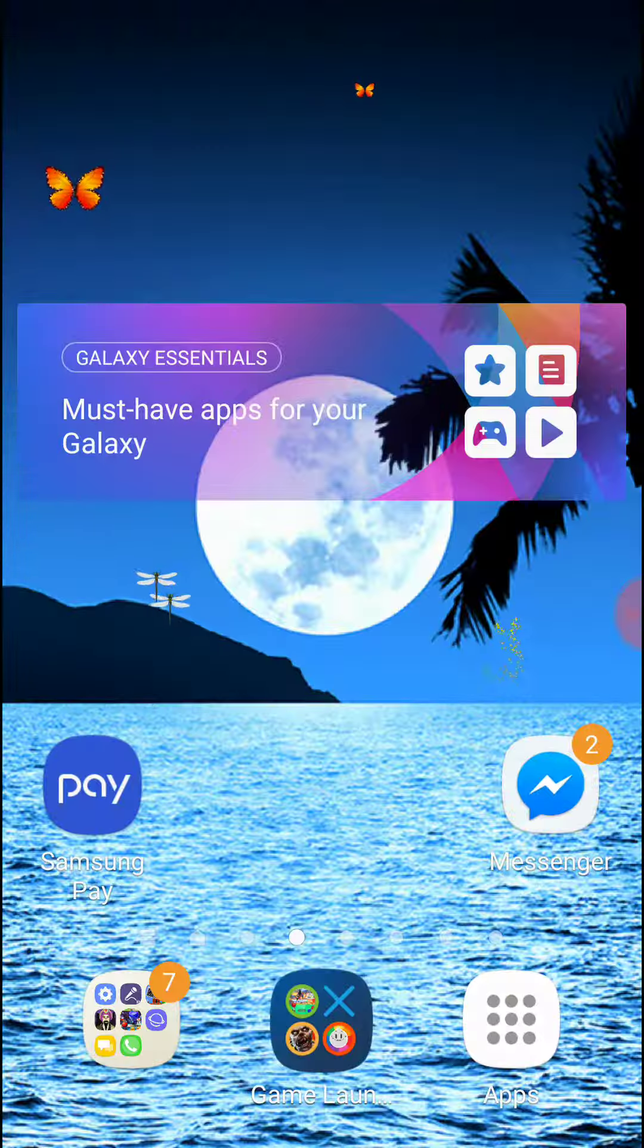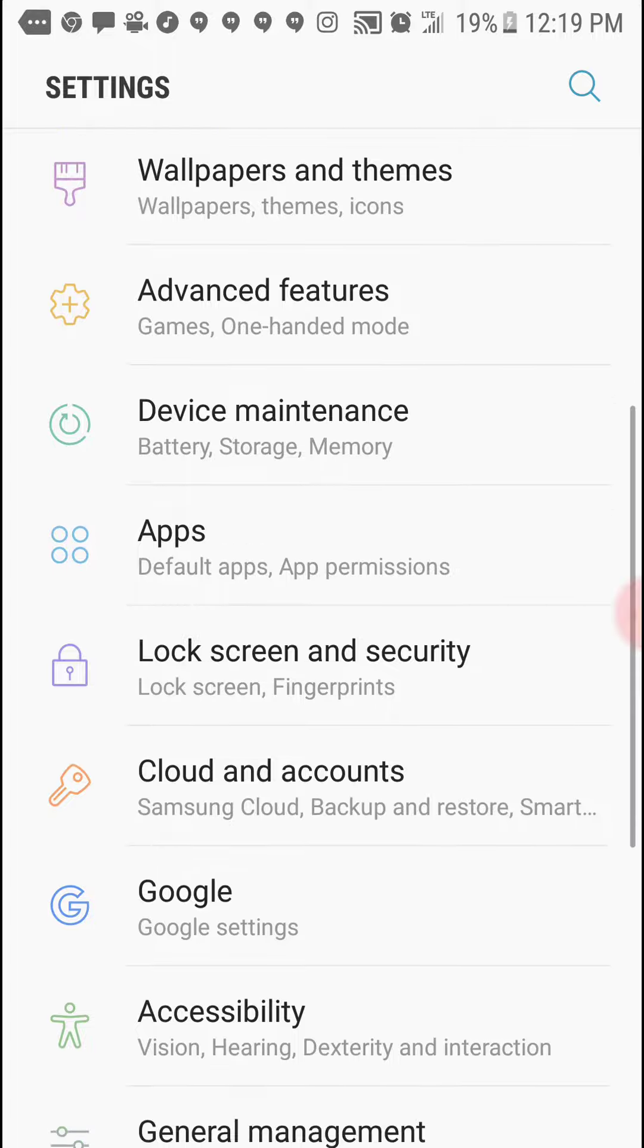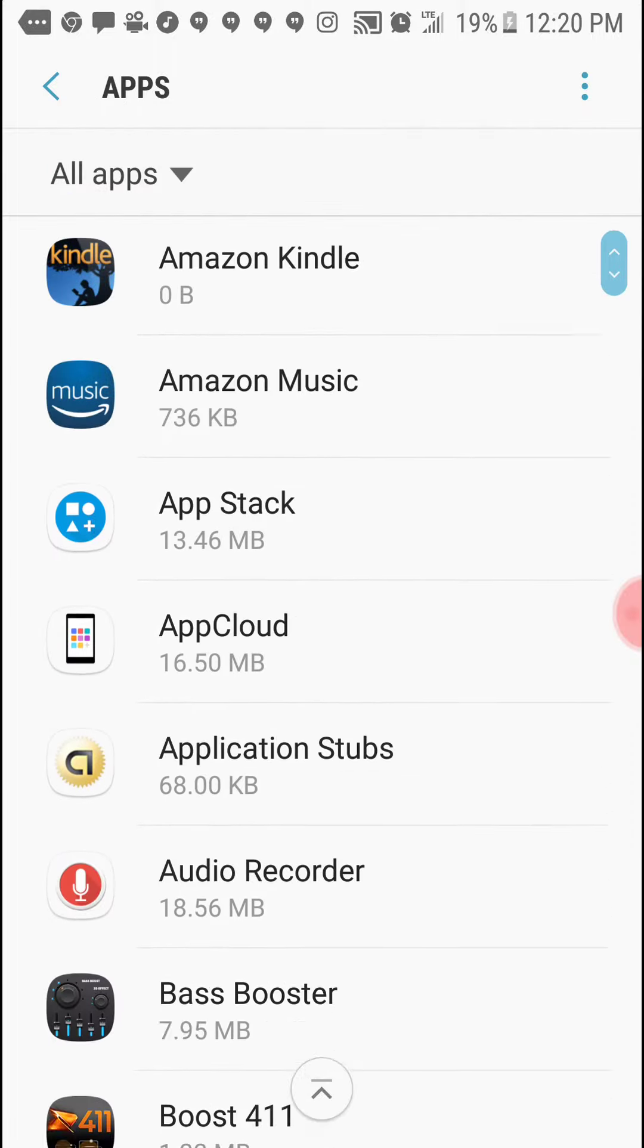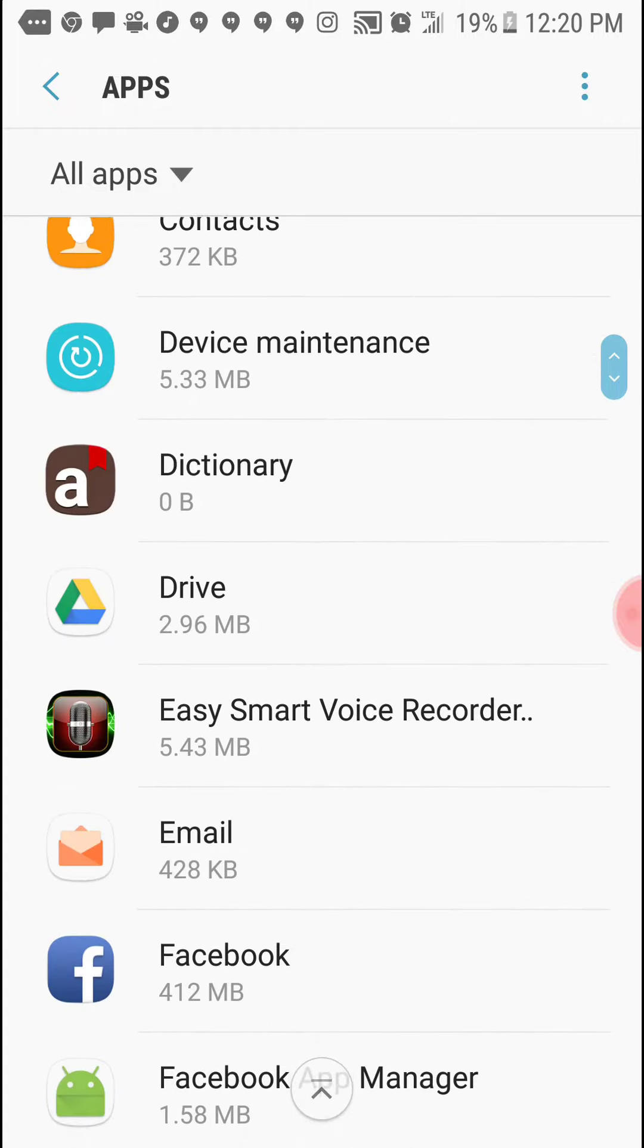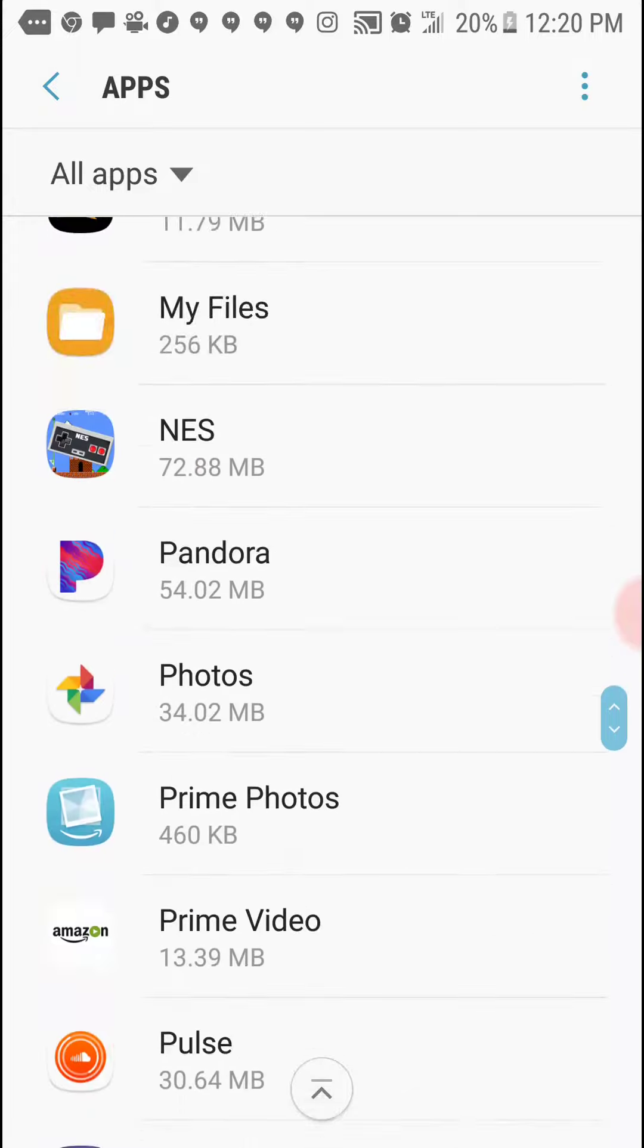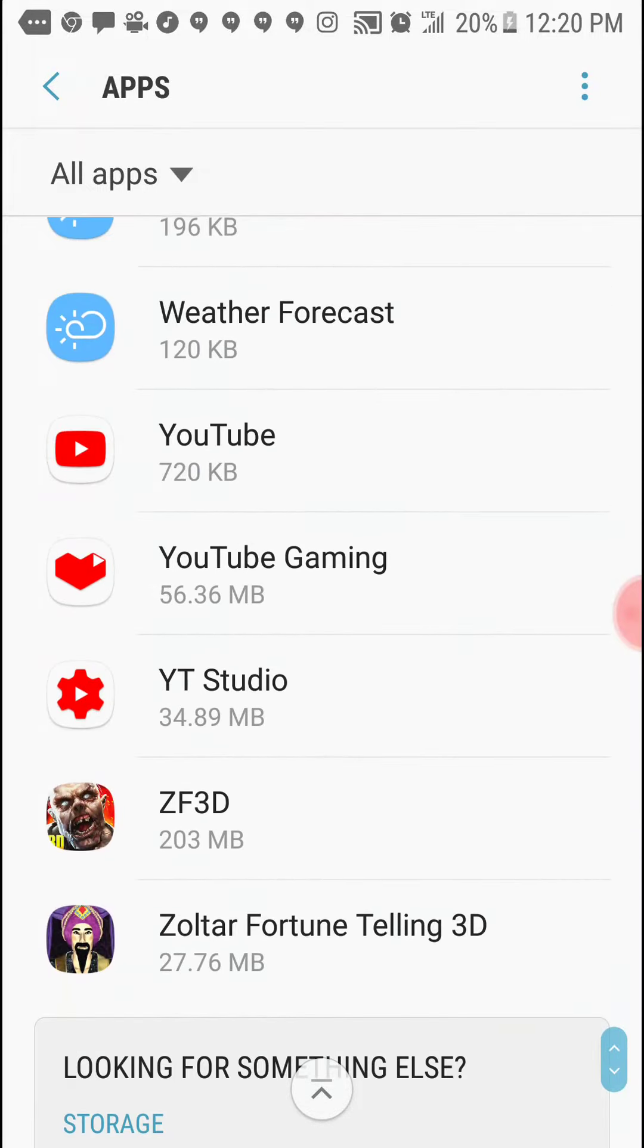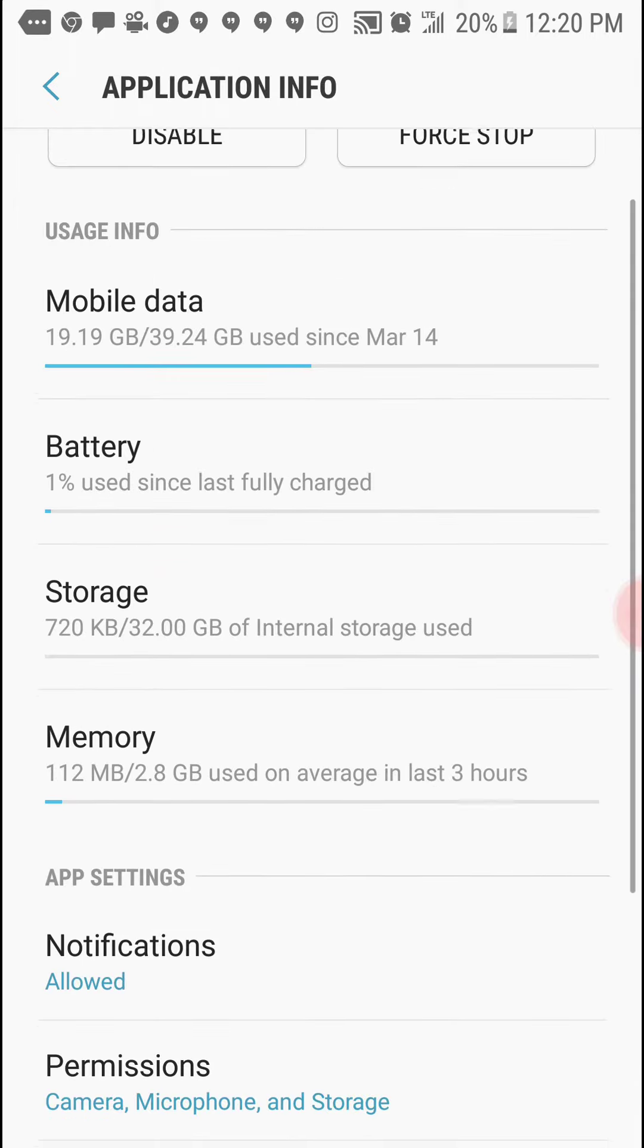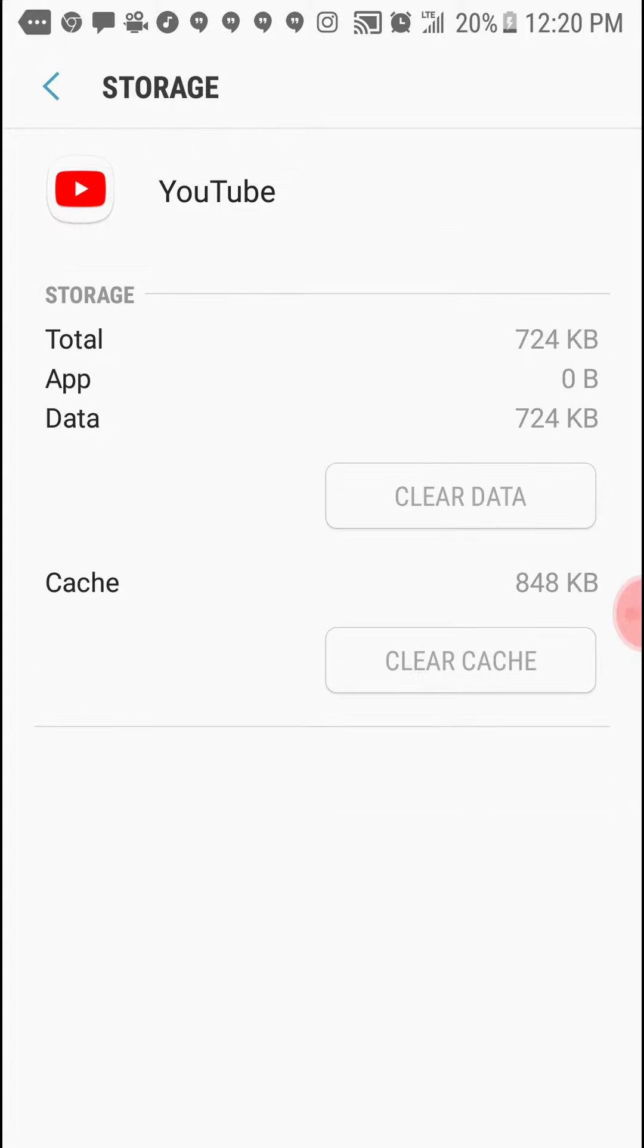Click apps. Go down where you can find YouTube. Click here and then you're going to go to storage.